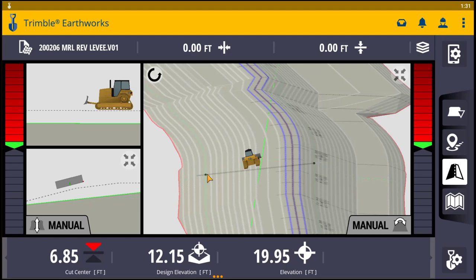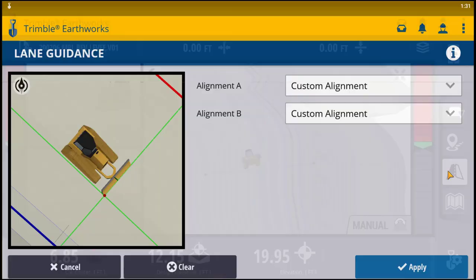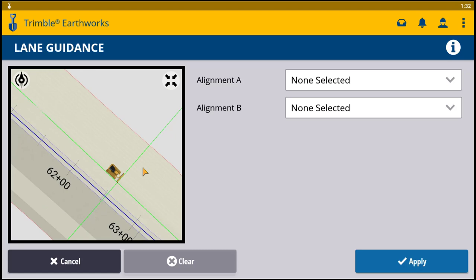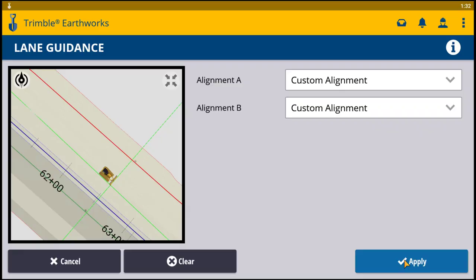Now let's say this slope was just a little too hard for me and I wanted to soften that slope up. I'll count the lines — it looks like it's one, two, three, four lines down — so I need to go about four more lines down. So let's press and hold it again. We're going to clear our alignment, hit clear, and go back. I'll pick this line for Alignment A, then pick this line here for Alignment B, and hit Apply.